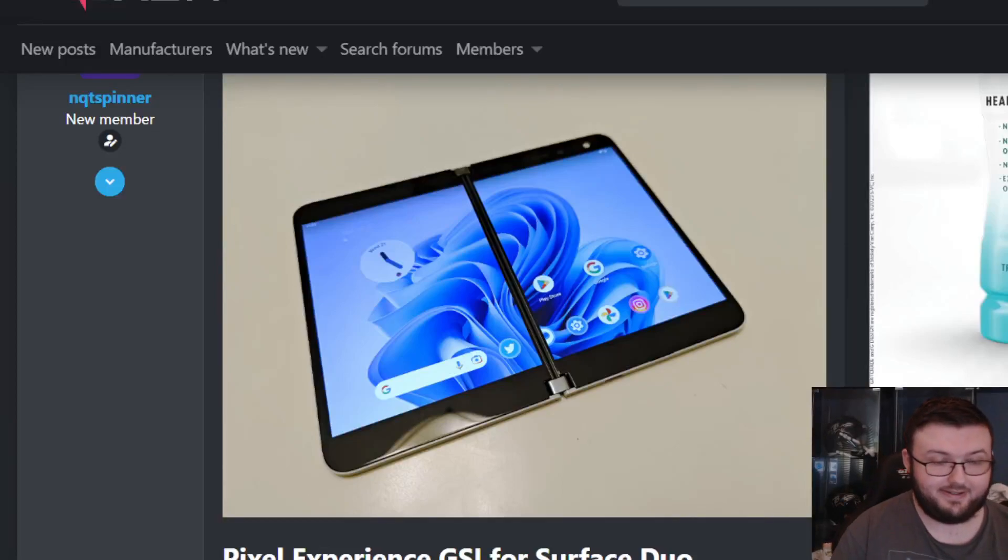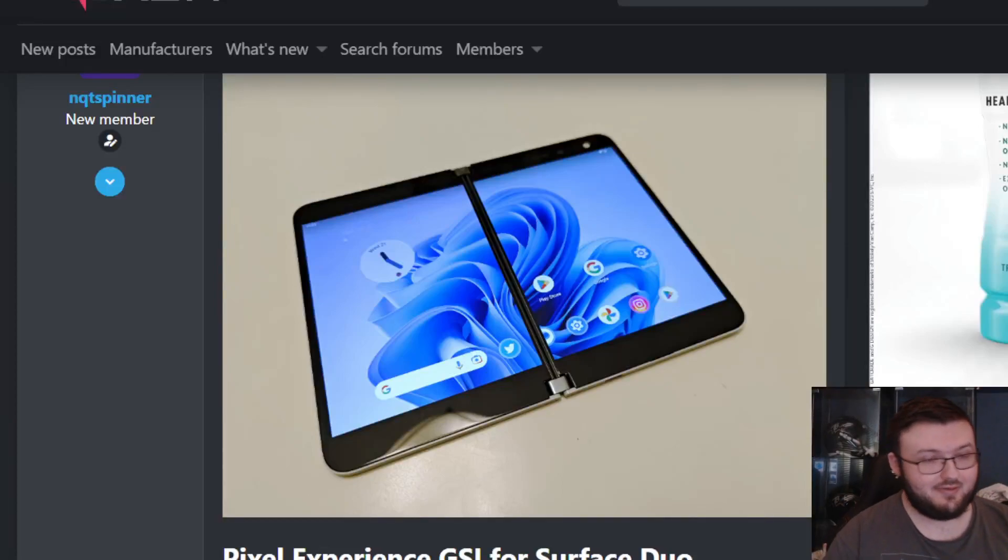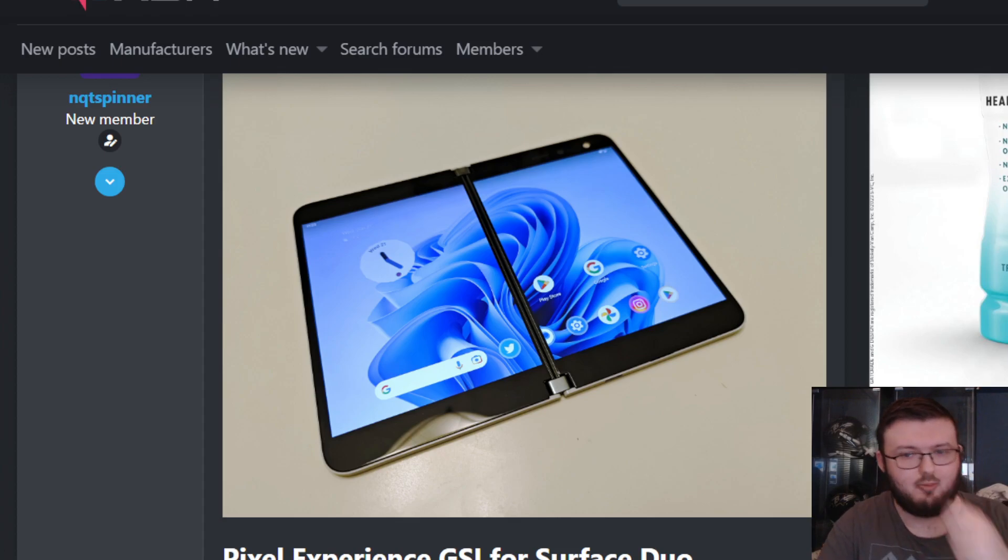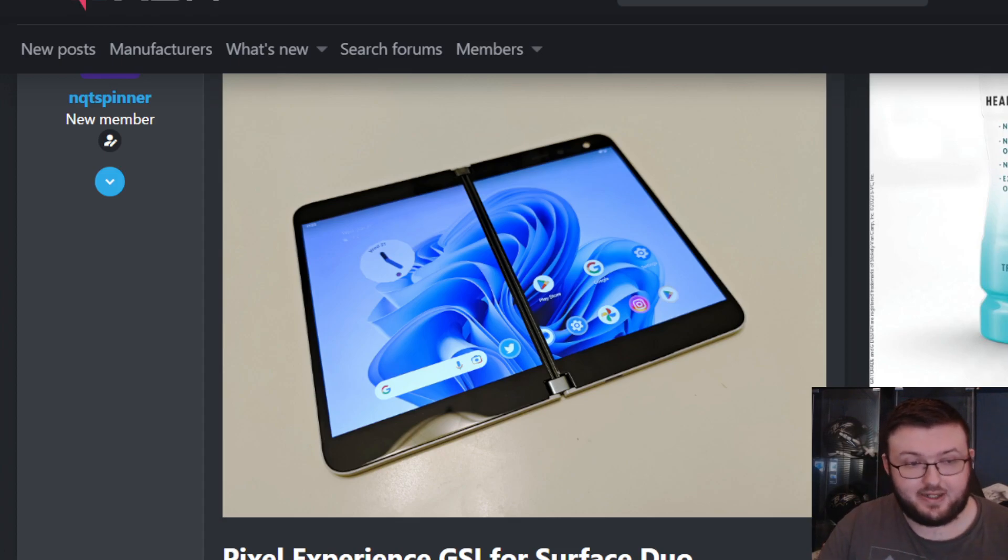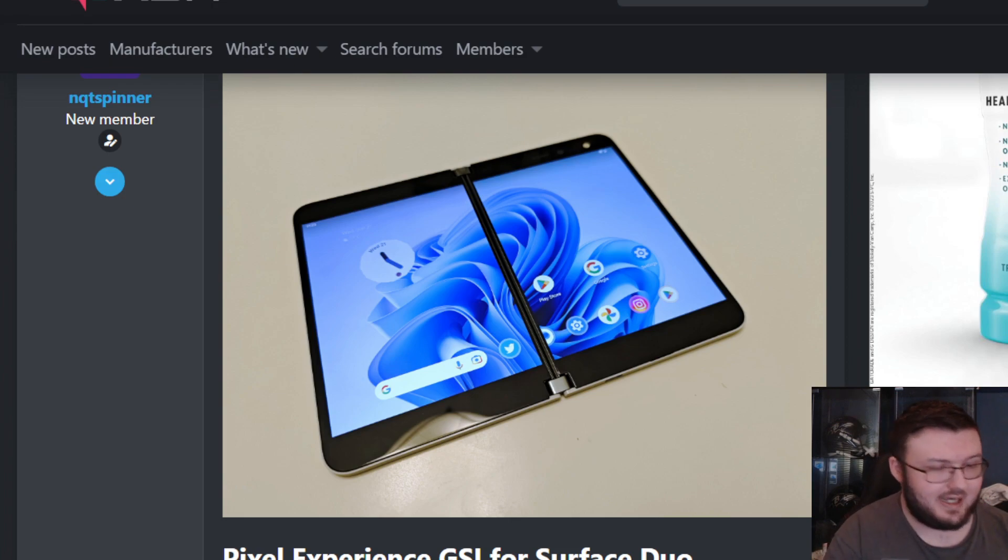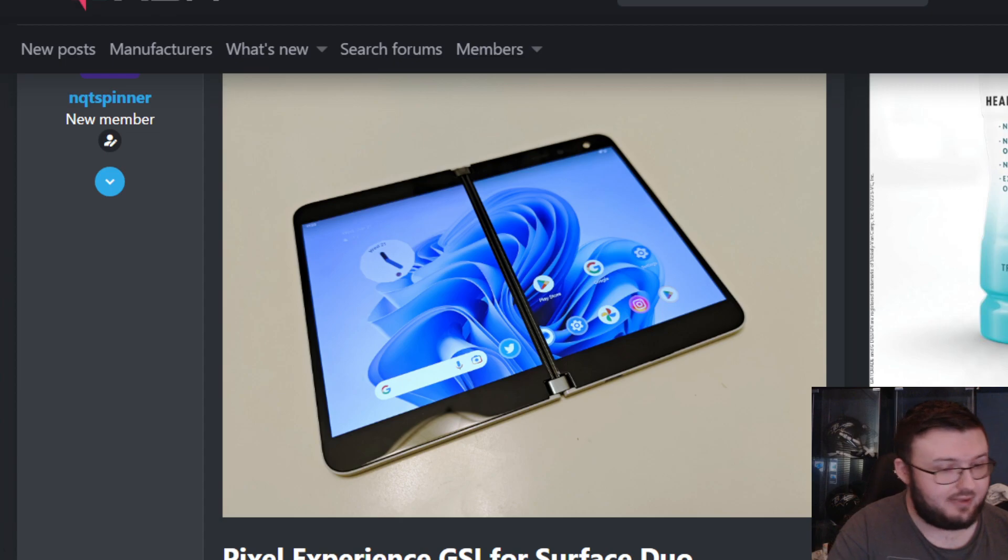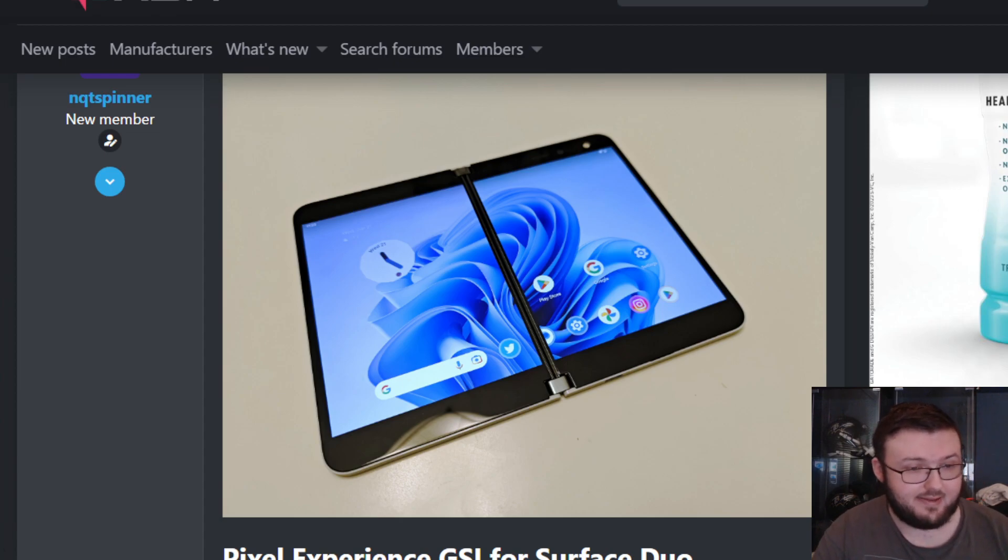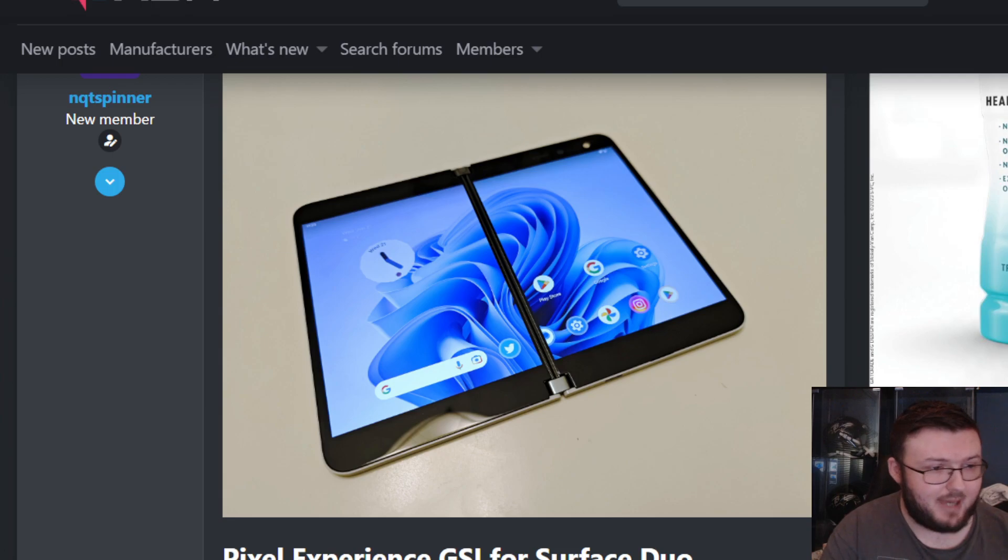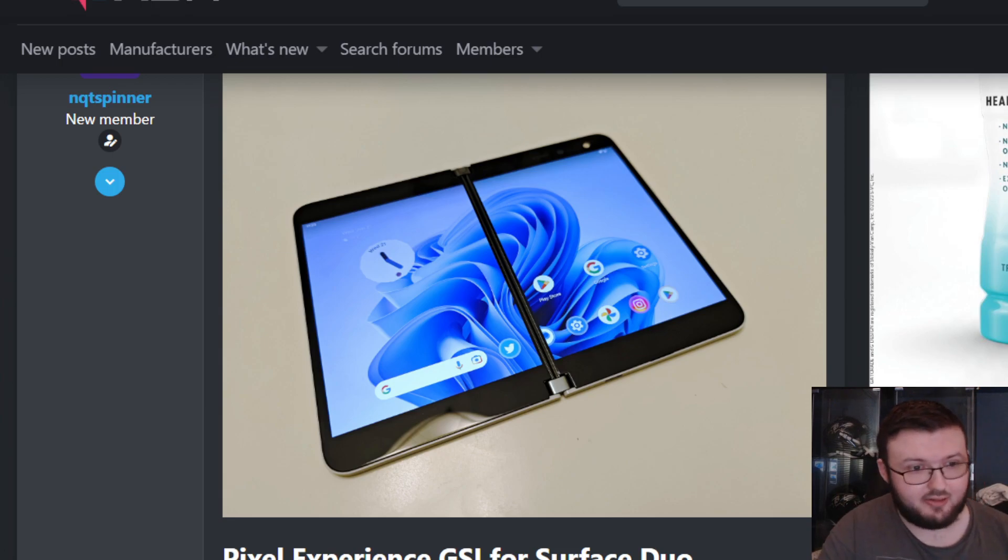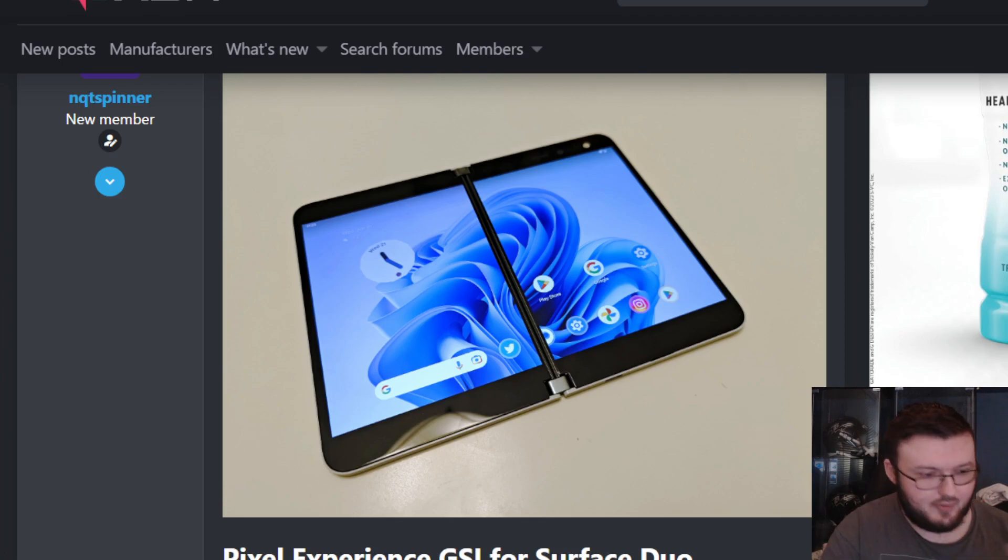So yes, you can install Android 13 Pixel Experience on your Surface Duo 1. Now I'm going to link a video down below. This is a detailed tutorial by Shane Craig. He actually goes into really great detail on how to do it, but in this video I'm going to talk about the steps, the process, and all that kind of stuff about it. He lists an amazing video on how to do it completely, so check out his video.